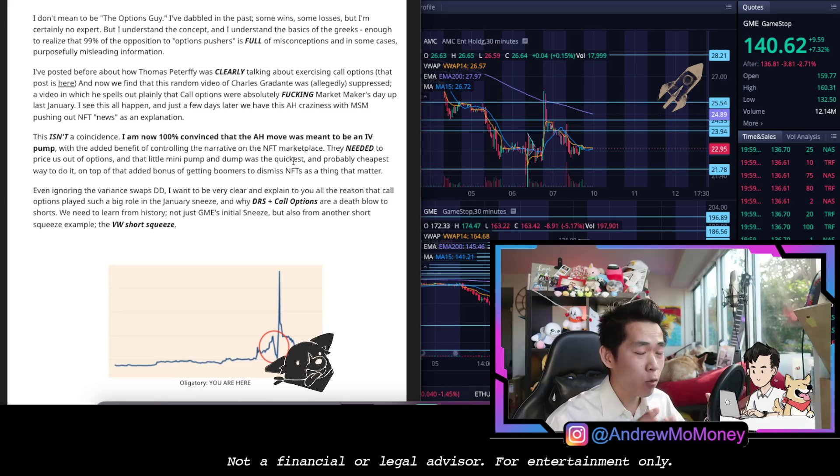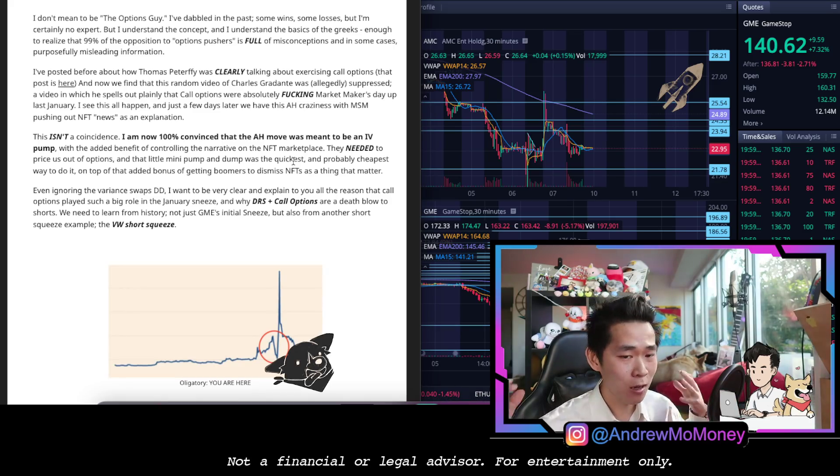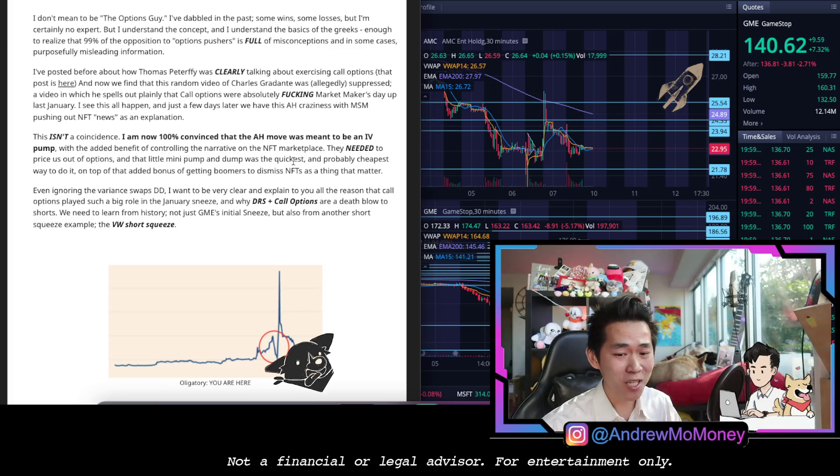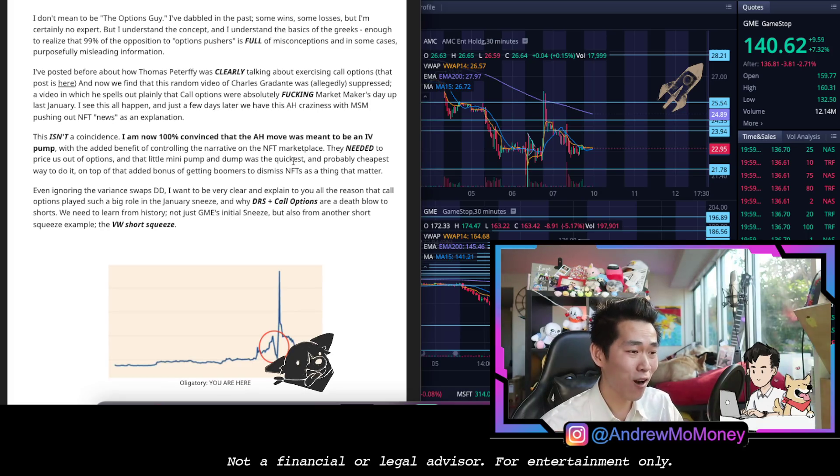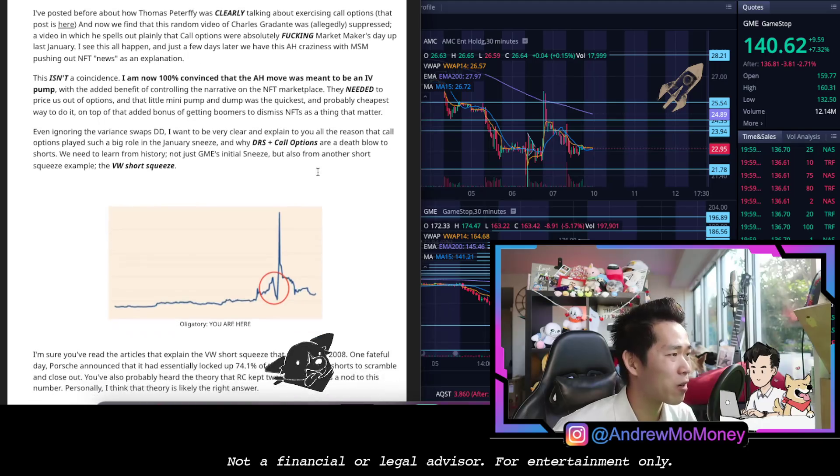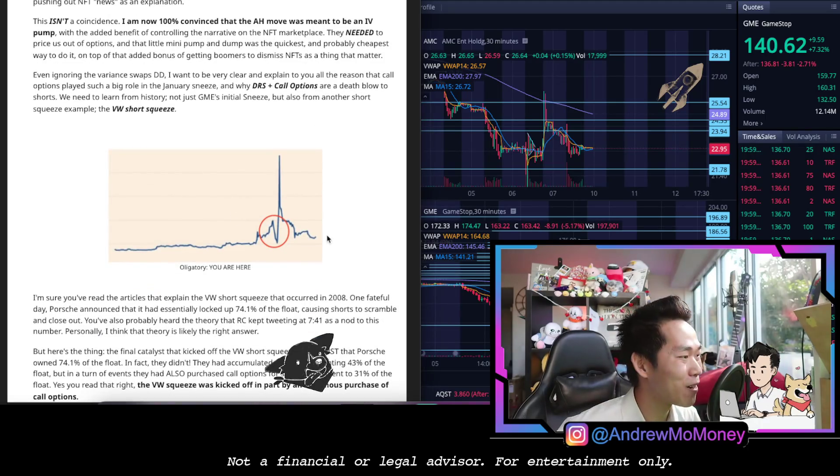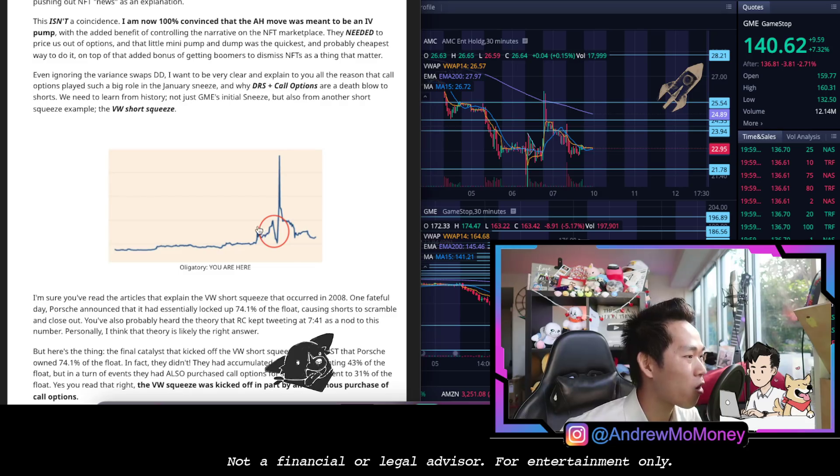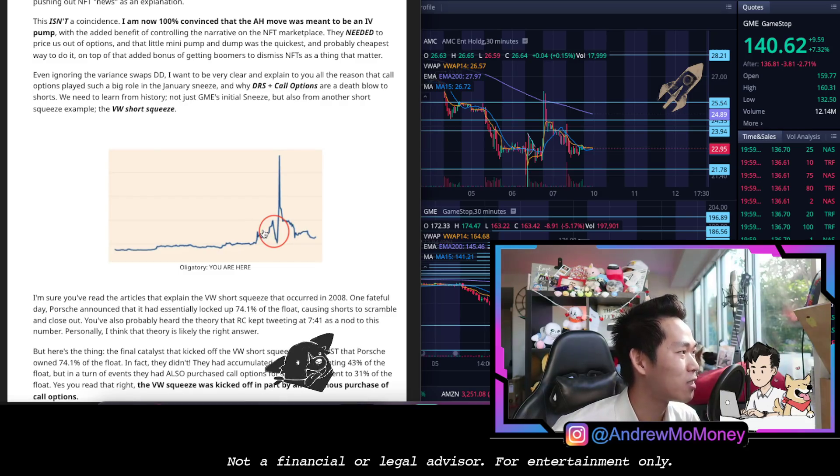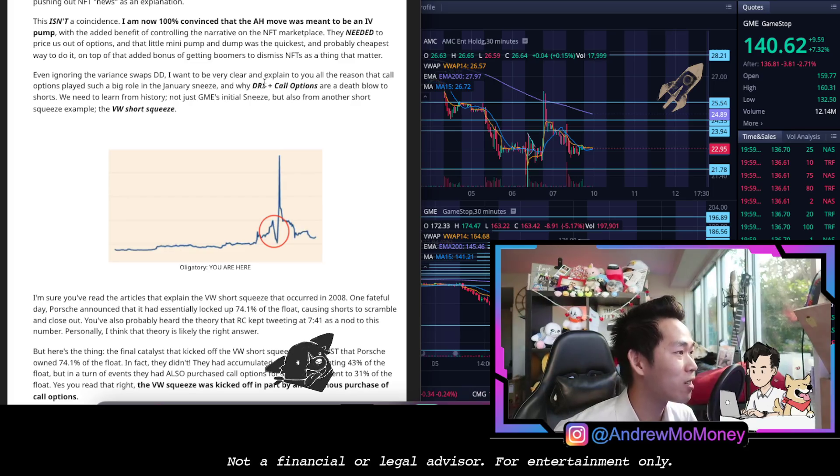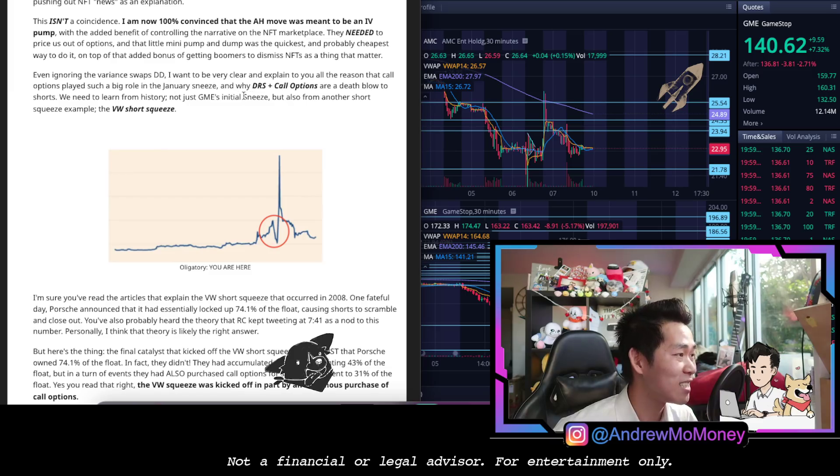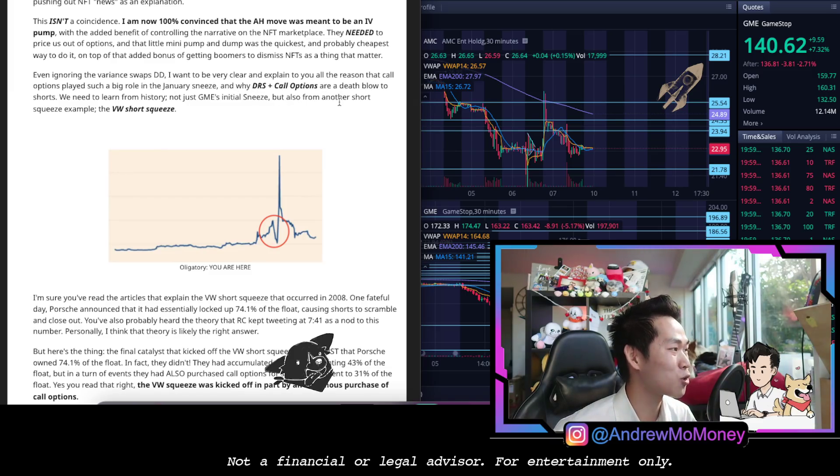So it seems like there is already a cause and effect, a need for knowing why would a stock push 30% in after hours and a perfectly convenient reason. We've already explained in the last video, go check it out if you haven't, that we posted on Friday, that was likely a scapegoat reason. But now we are getting to this part of the thumbnail here. Obligatory you are here in this red zone. Ignoring the variance swaps DD, they want to be very clear and explain to you that the reason they that call options played such a big role in January sneeze, and why DRS and call options are a death blow to shorts.